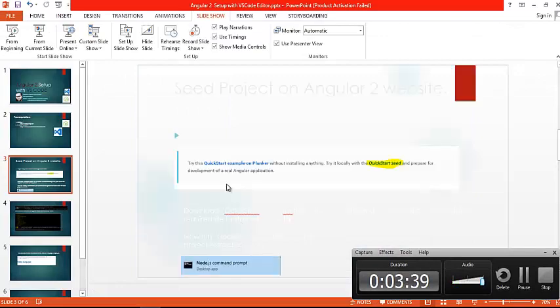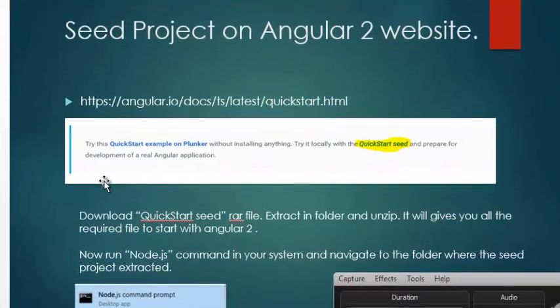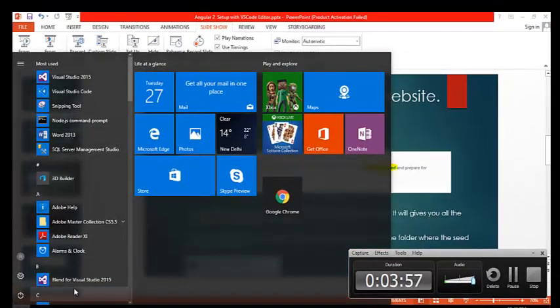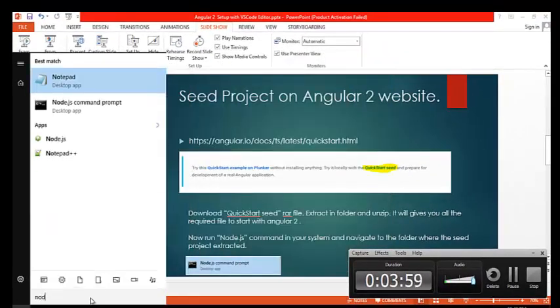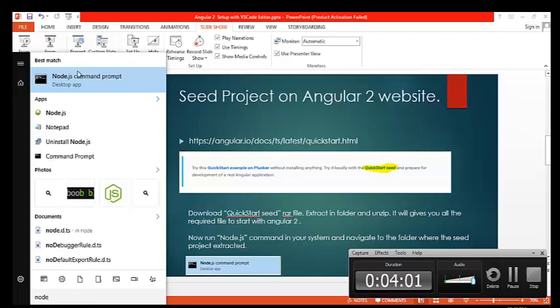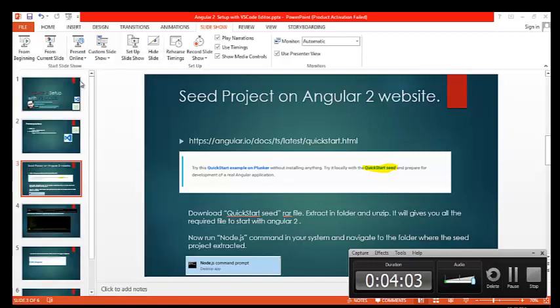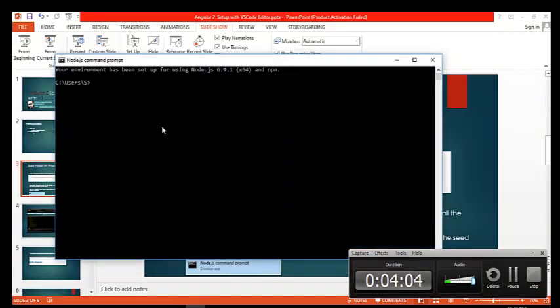We have completed our first major step. Now we have to start Node.js — Node.js is required to install the dependencies present in our seed project. Go to your Start menu, type 'node', open the Node.js command prompt, and navigate to the folder where you have unzipped the seed project.